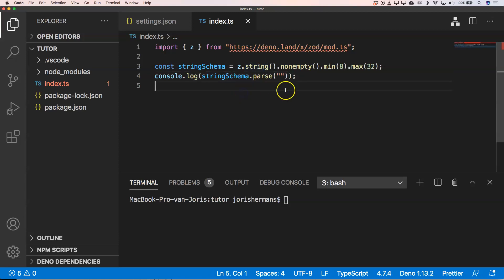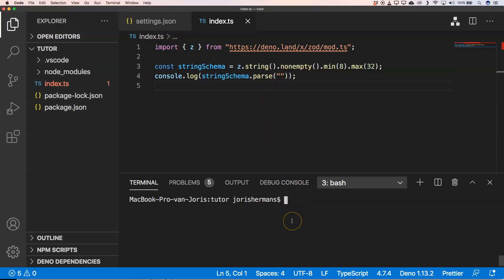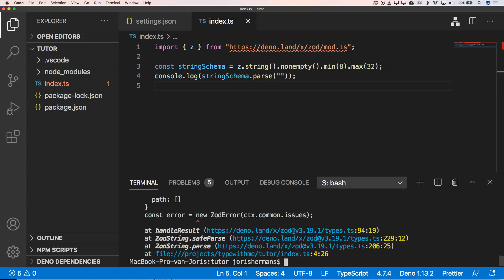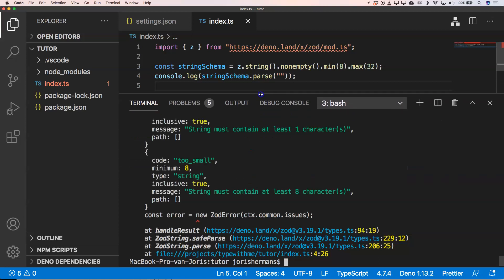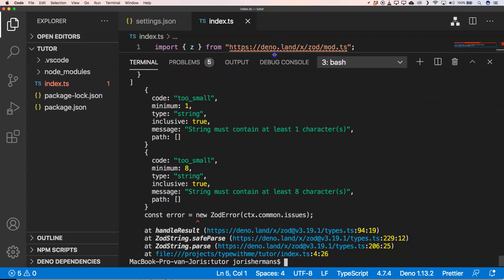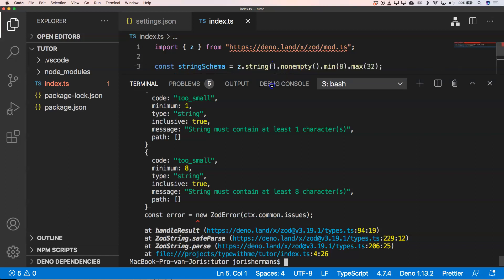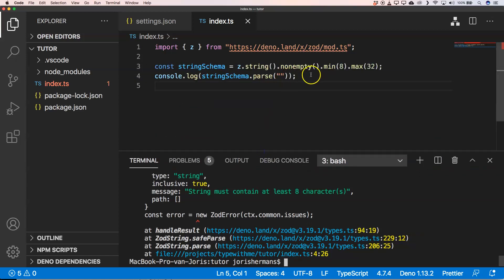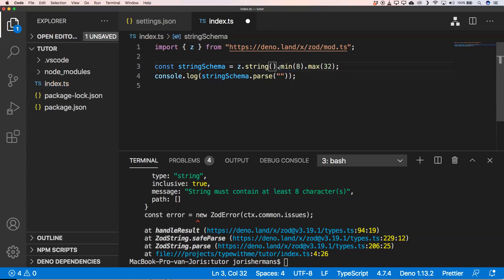As you can see, it can also very easily validate primitives. Here I expect a string that is non-empty — there needs to be a value — and that value needs to be minimum 8 and maximum 32 characters. I give it an empty string and we'll see how it reacts. It downloads everything and then you see we get a ZodError. The error says it's too small: must contain at least one character, must contain at least eight characters.